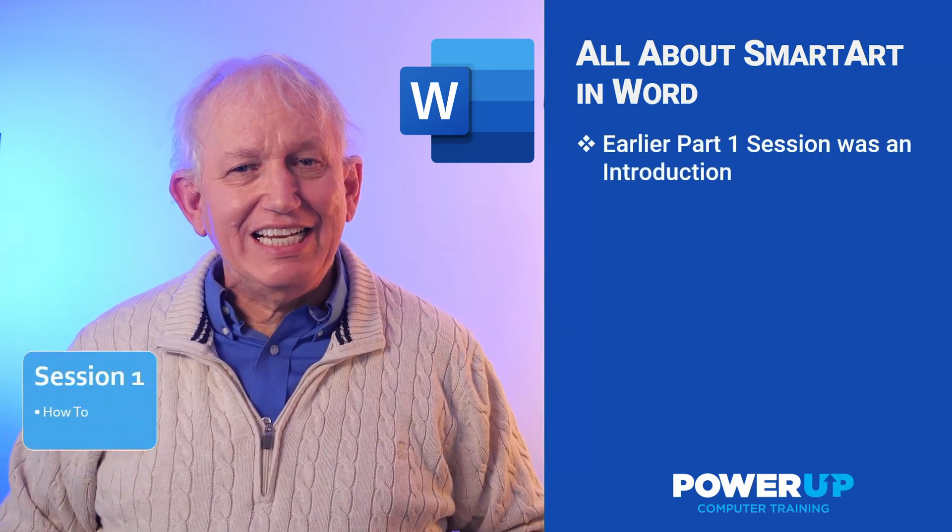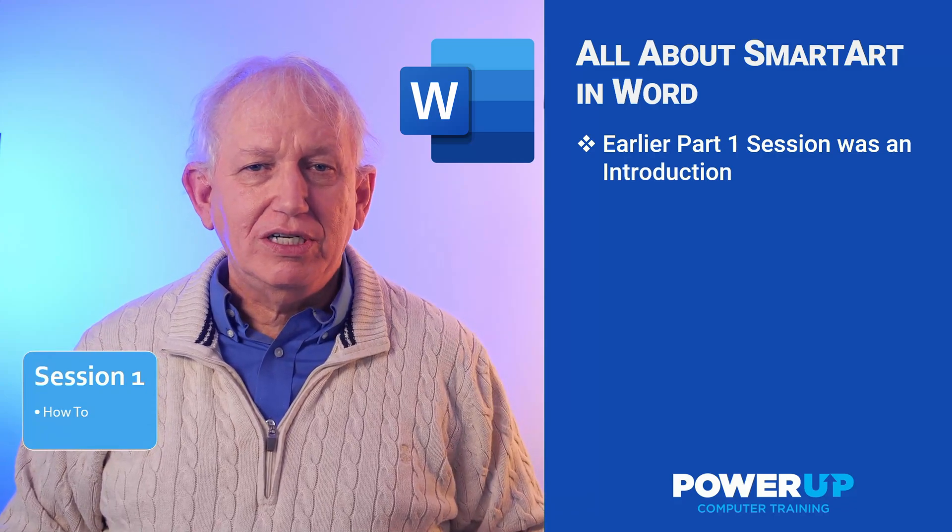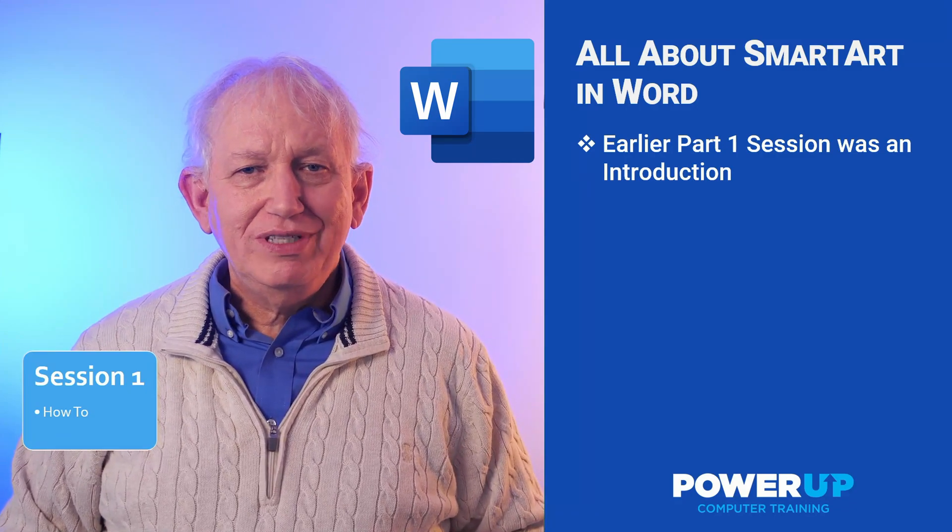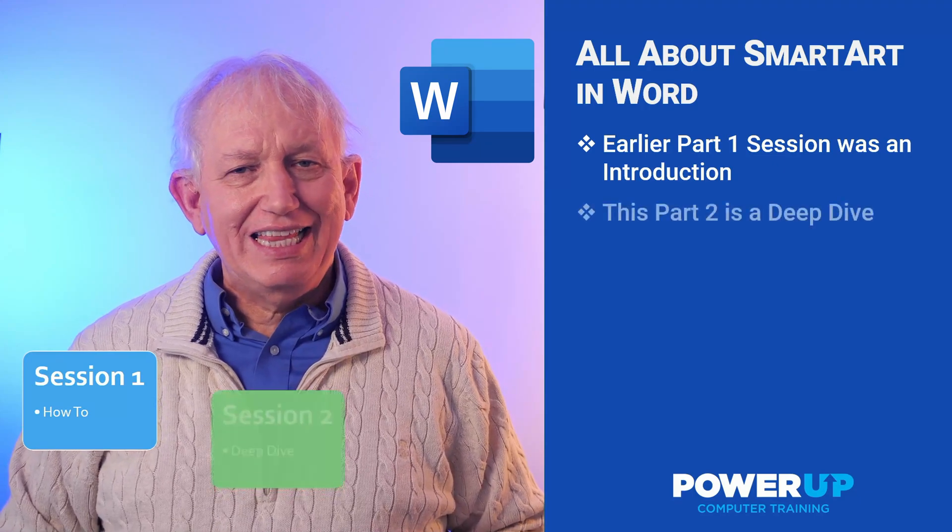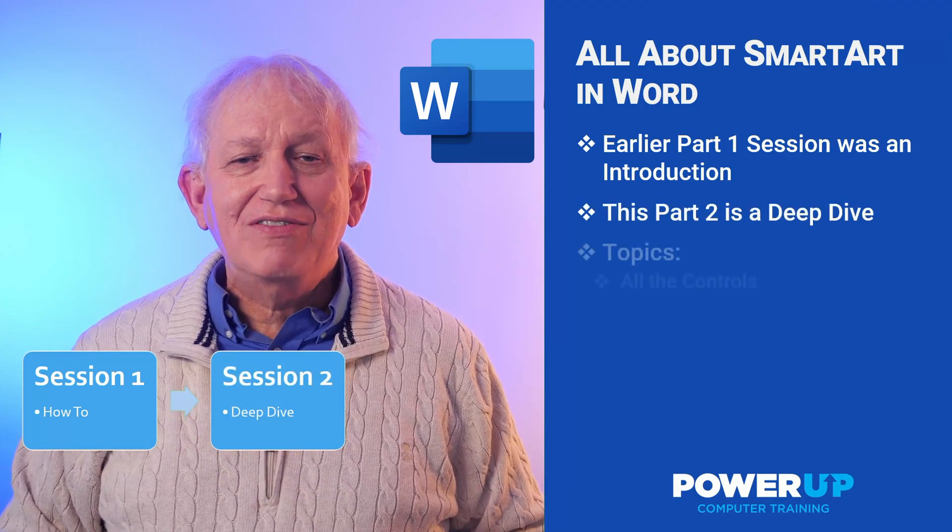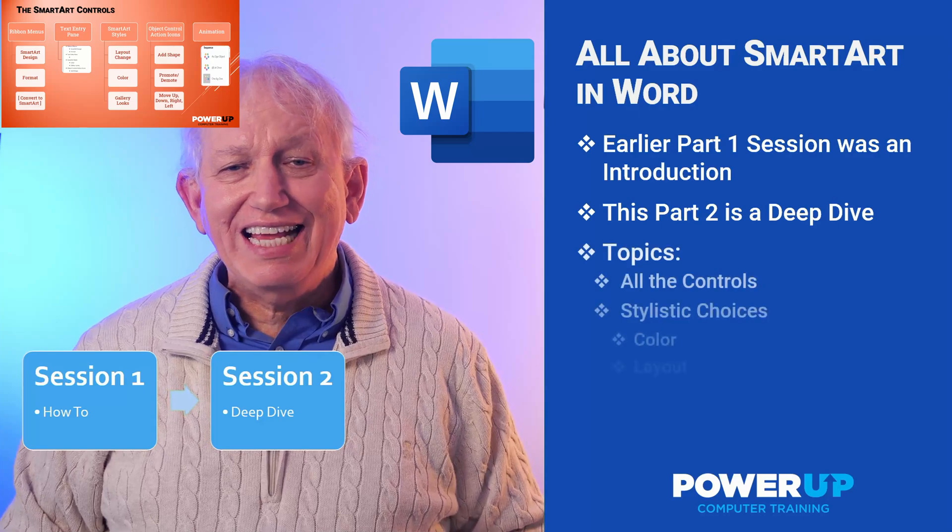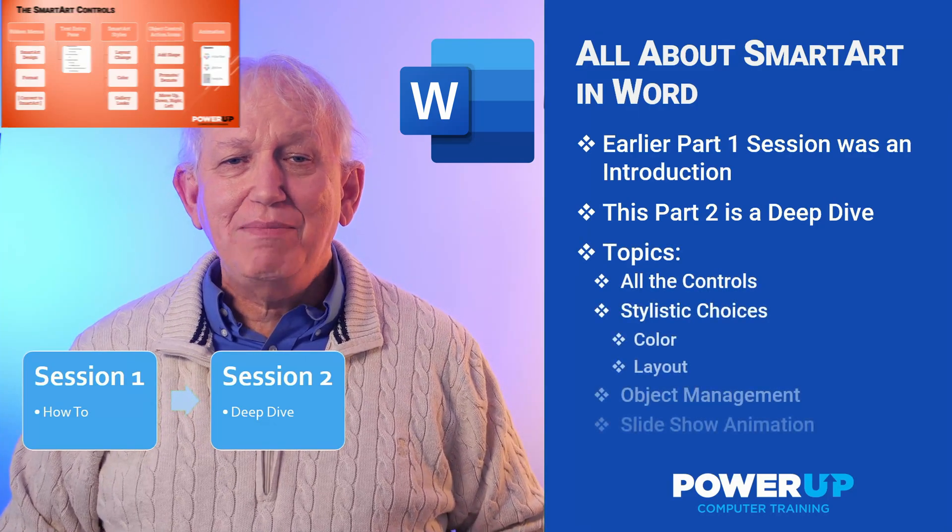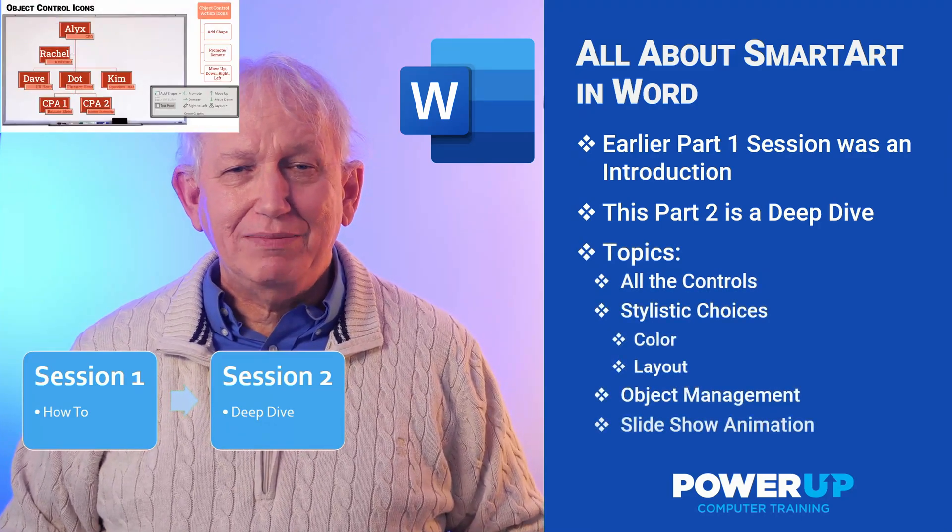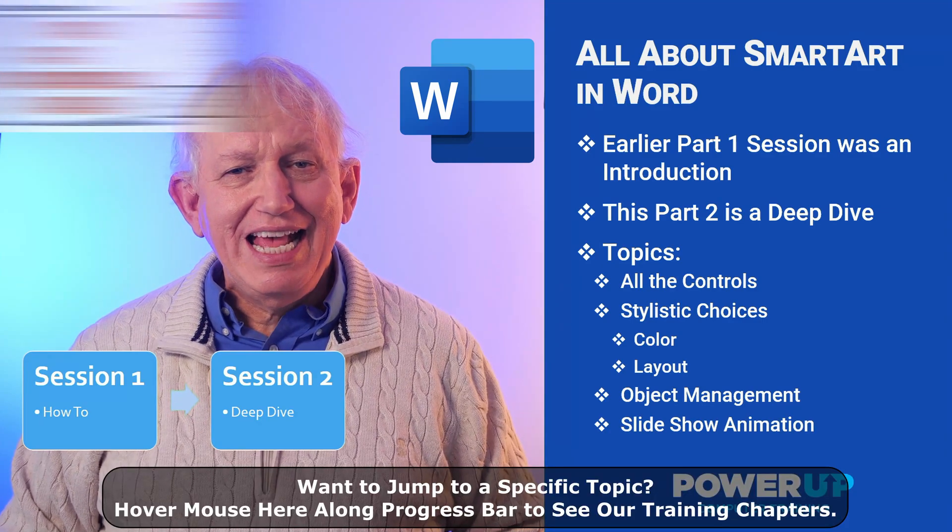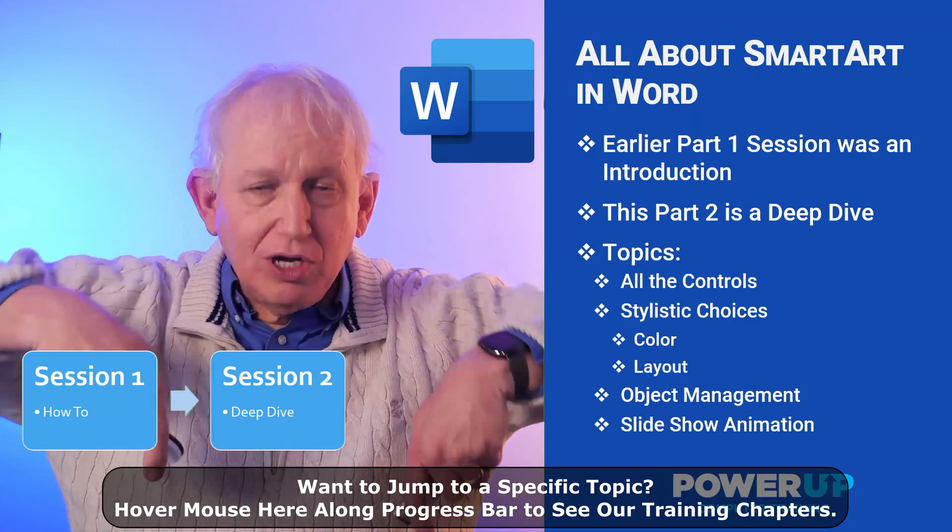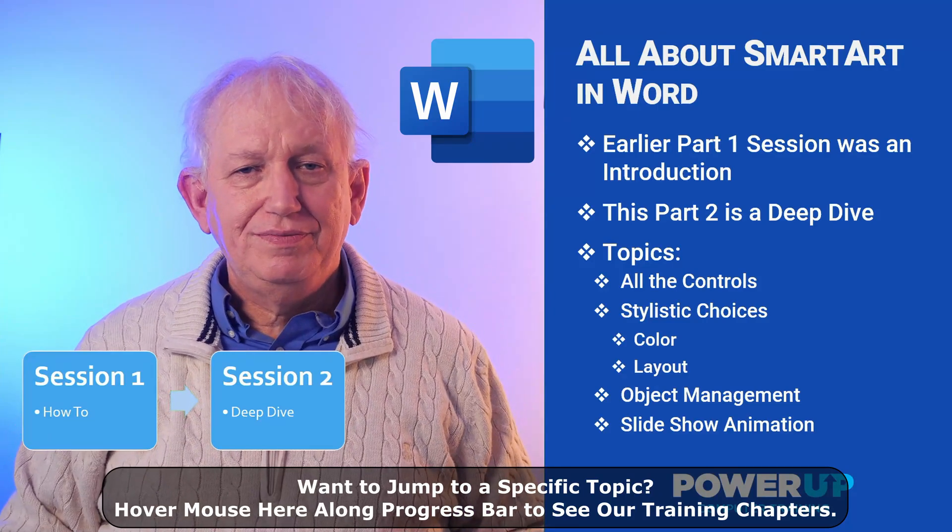This is the second of our three videos on smart art. If you're new to this tool, check out our first video, because we're going to go deep and cover all the controls and stylistic choices, plus how to manage individual objects to make them shine. Looking for a specific topic, then leverage the chapters listed below in the YouTube play bar.